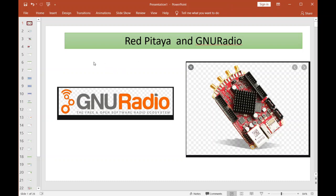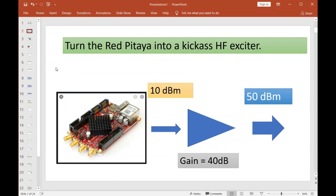Like I said, this is going to get into the gory details of how you could possibly turn the Red Pitaya into a kick-ass HF exciter. Now the output of the Red Pitaya is not going to cover the world—it's about 10 dBm of power. If you want to get to the hundred watts which most turnkey amateur radio units can do, you'll need a 40 dB amplifier.